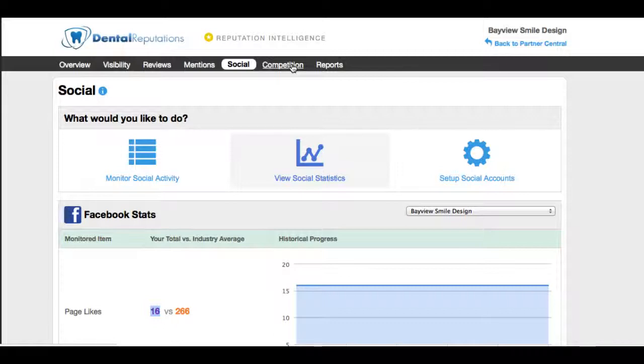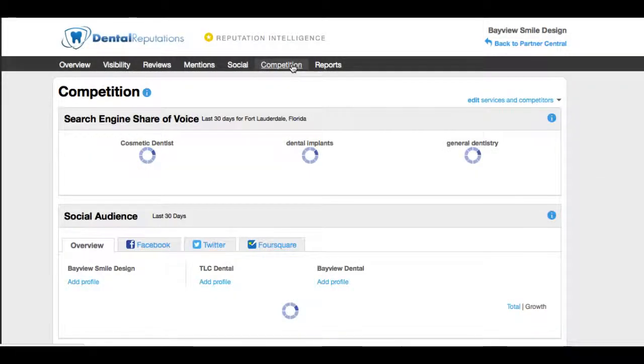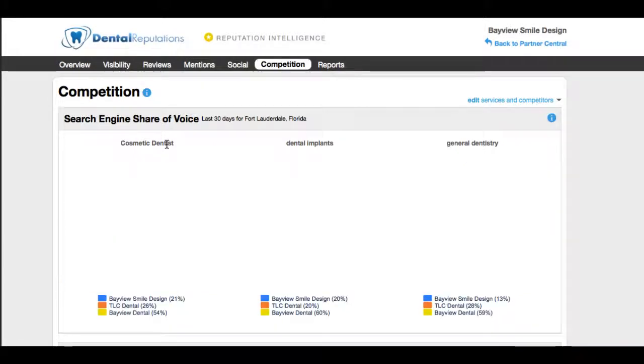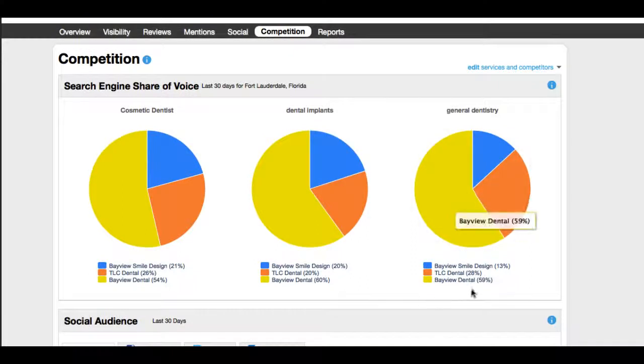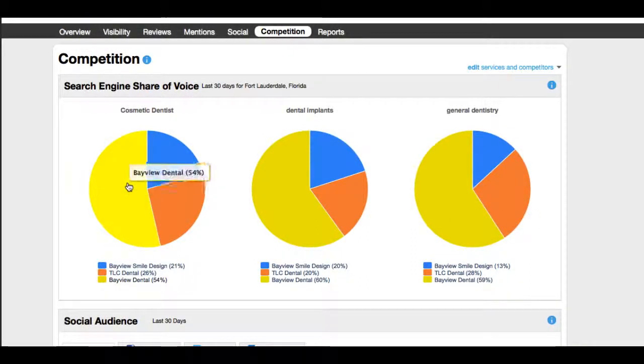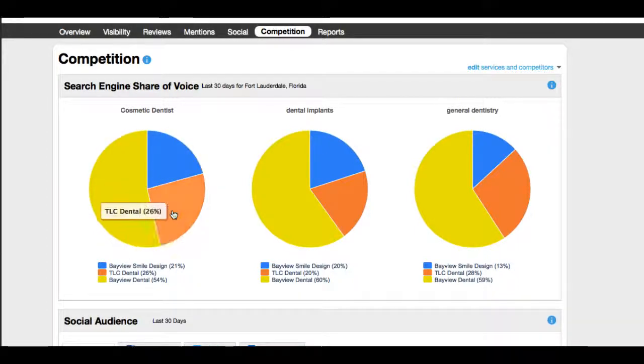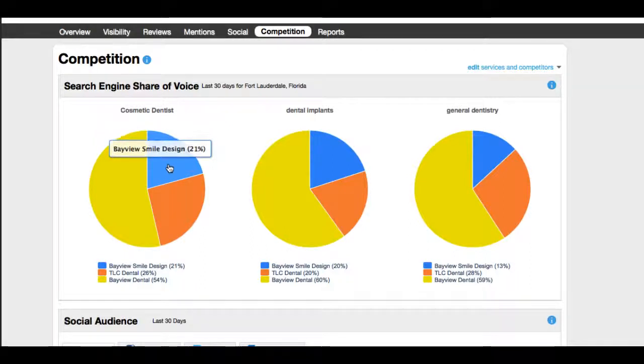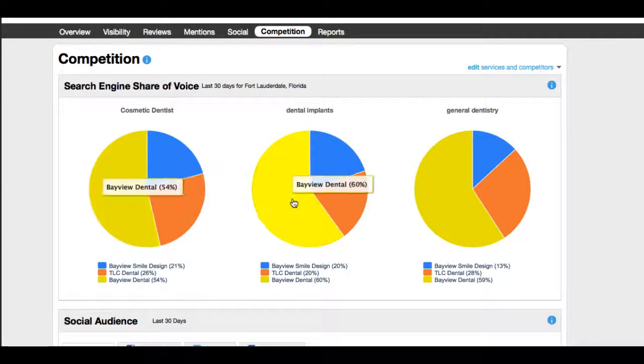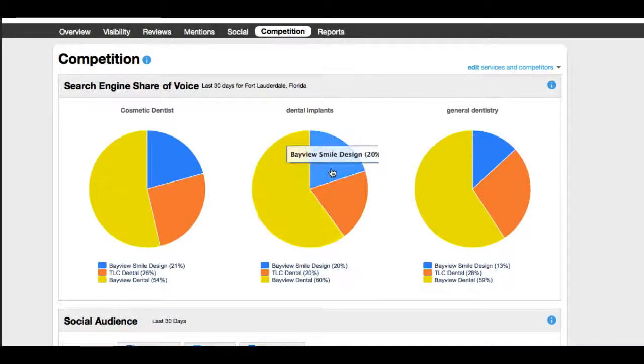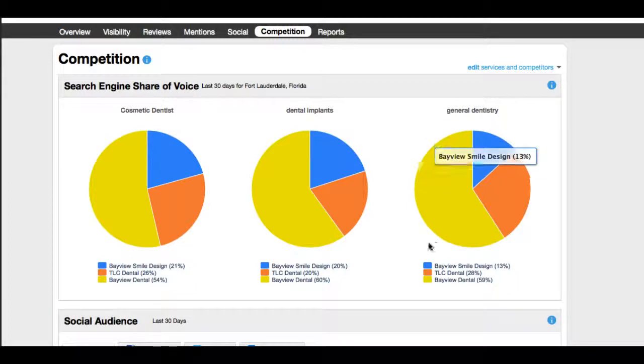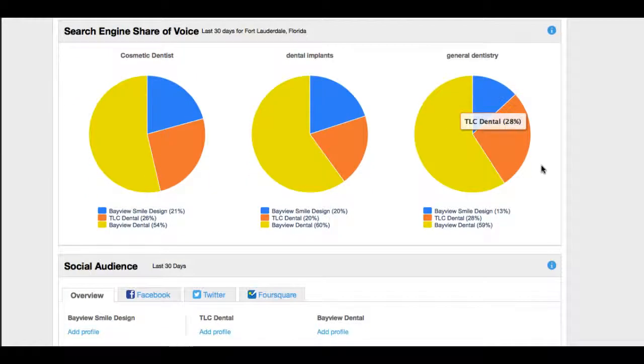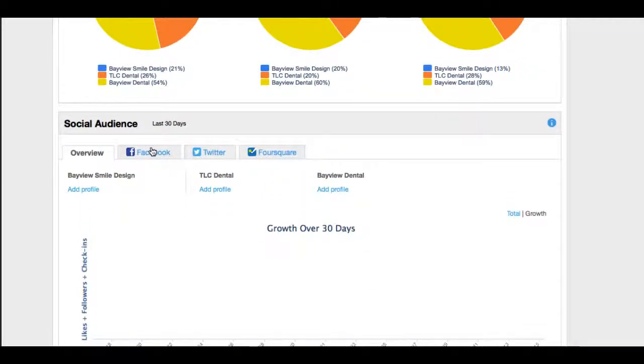So we're constantly striving to get you above what's to be expected online. One of the very popular pages here is the competition tab of the dental reputations dashboard. We put in three words that this dentist is competing for: Cosmetic dentist, dental implants, and general dentistry. And we put in their three major competitors. You can see that our client here is the yellow. So they are definitely doing a great job here online. The yellow is their competitor, Bayview Dental. Bayview has 20% for dental implants, 13% for general dentistry.